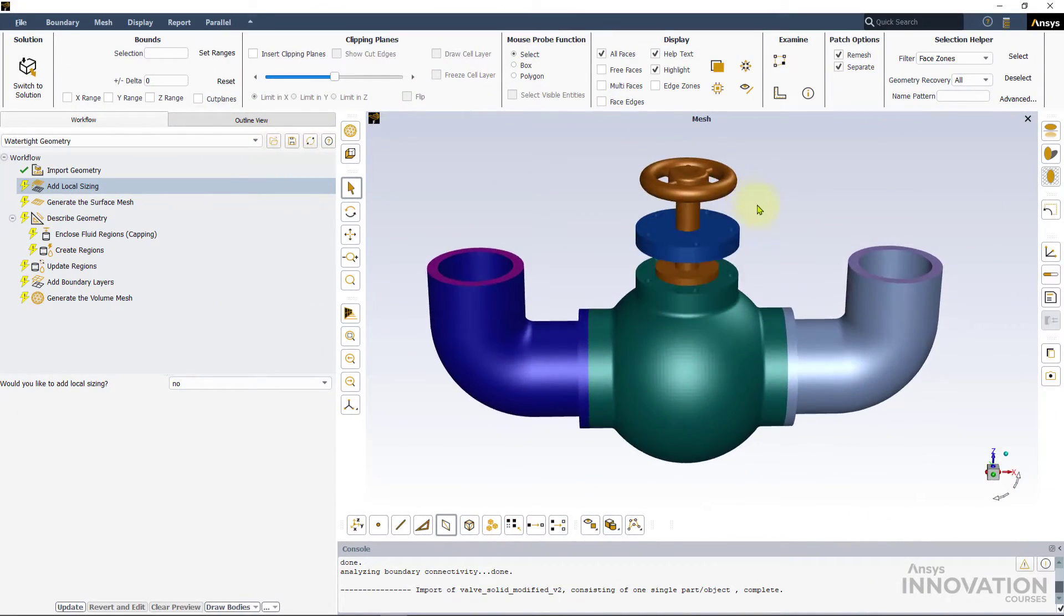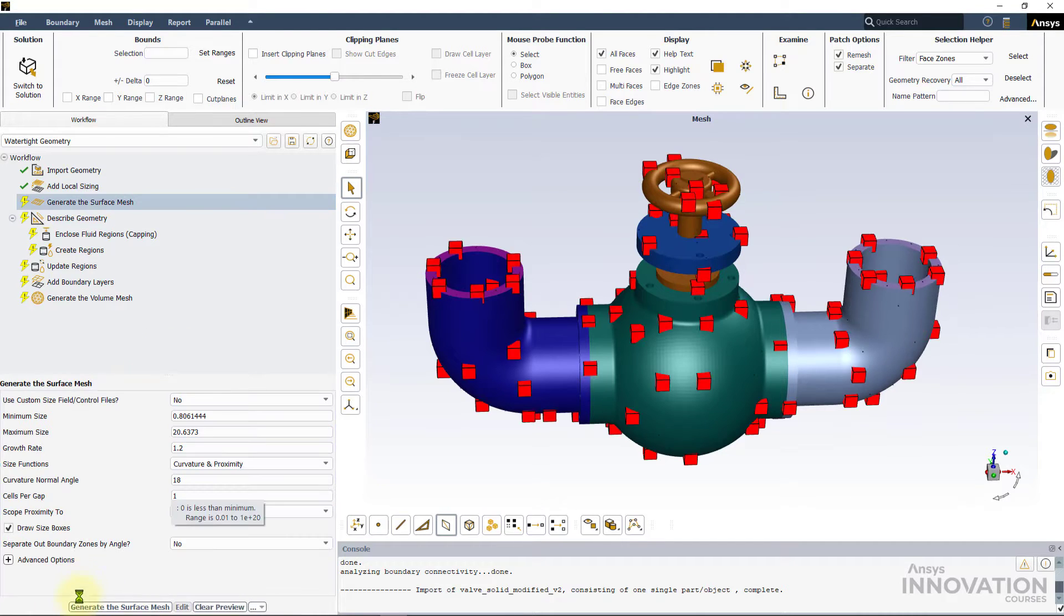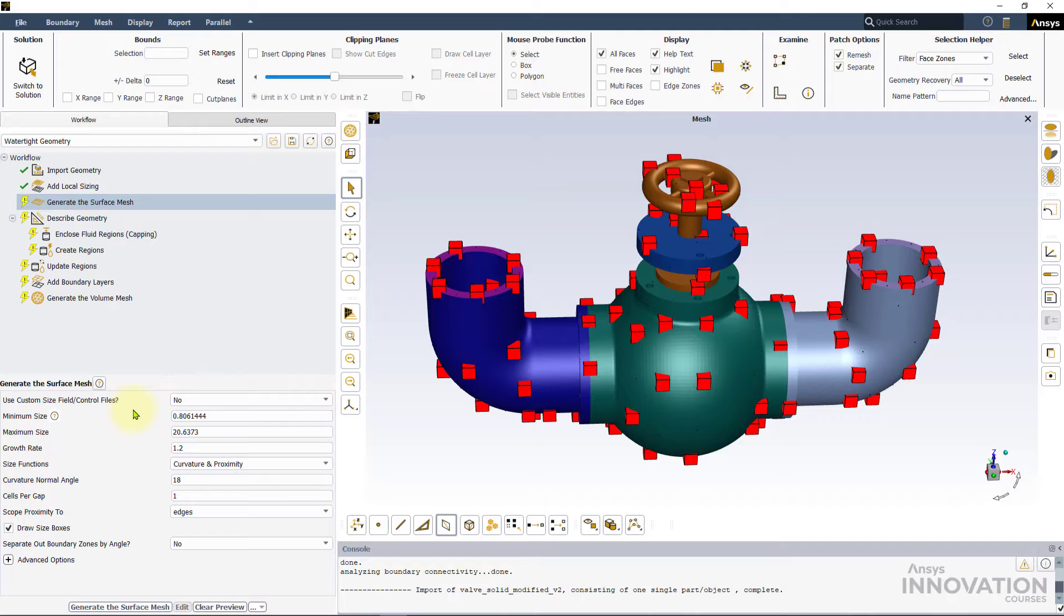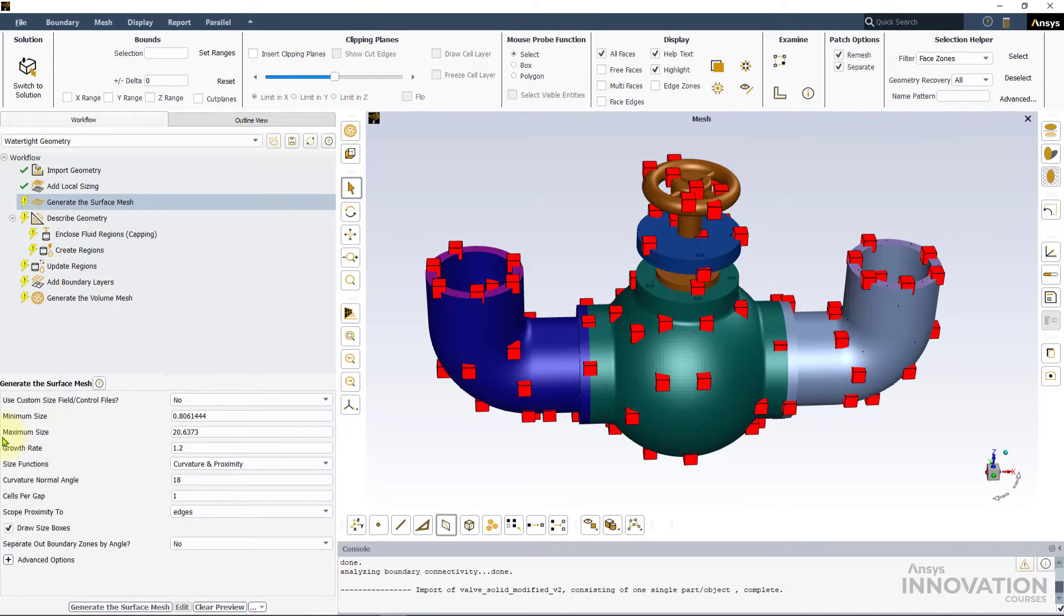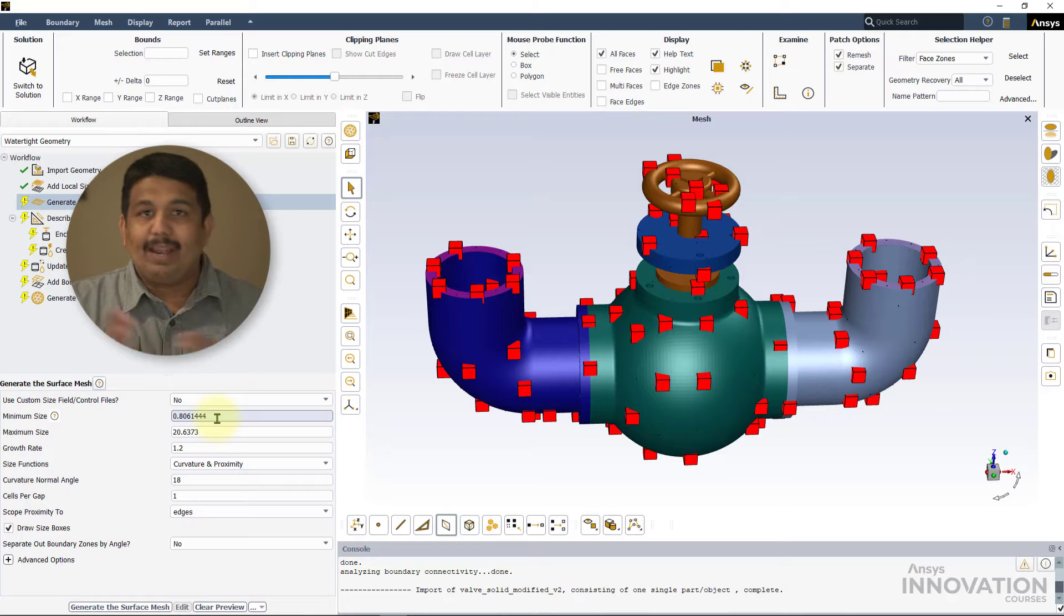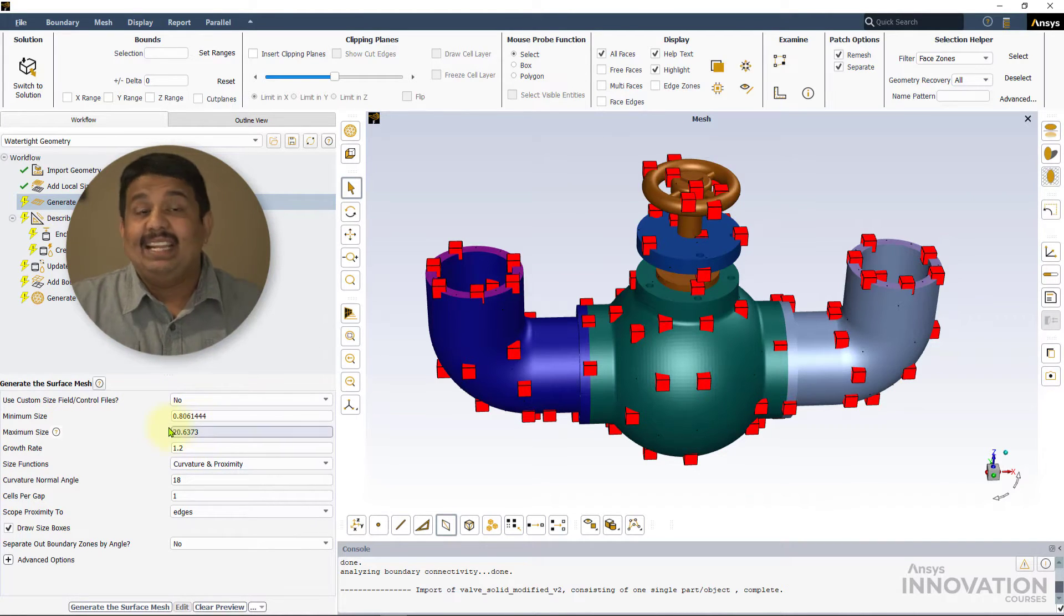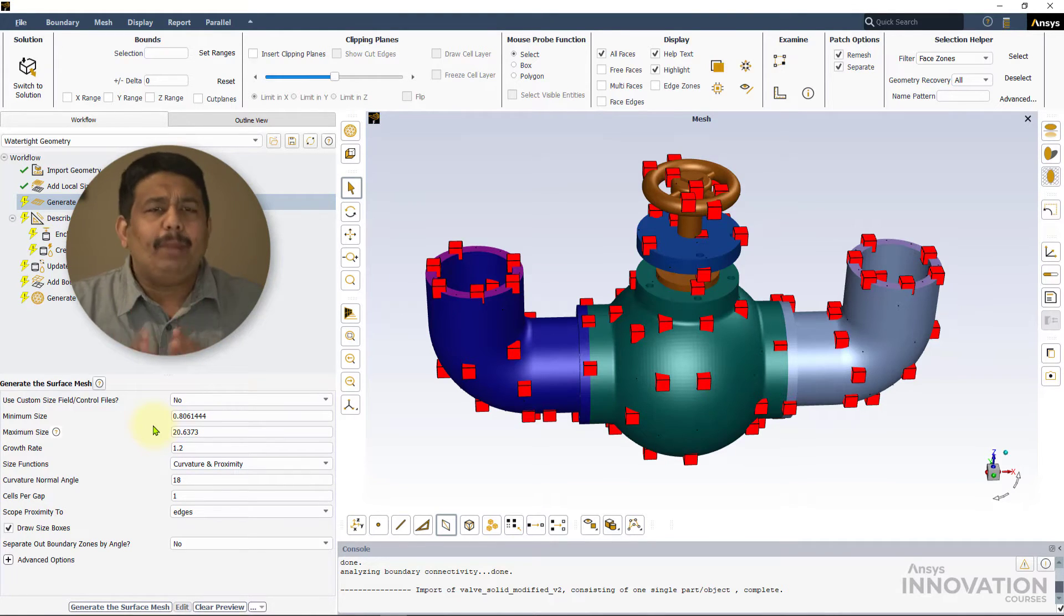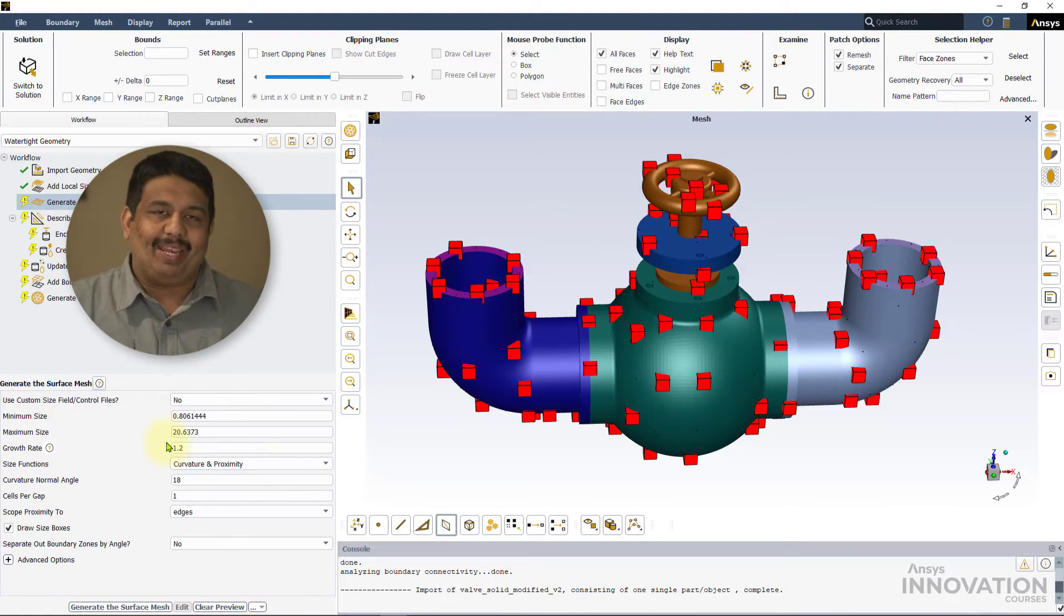We will not add any local sizing tasks here and focus our attention on the generate the surface mesh task. Since we are not using any custom size field or control files, let's leave the setting to the default NO. The next two fields are the minimum and the maximum size. As indicated by their names, they specify the minimum and maximum sizes respectively of the elements for the surface mesh.